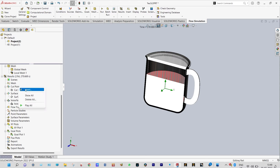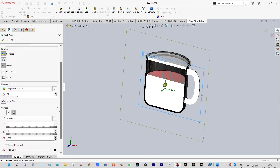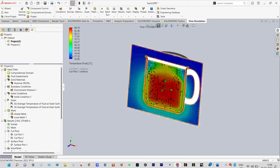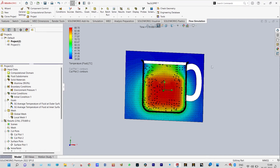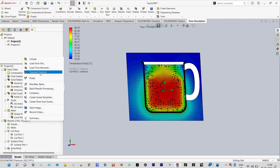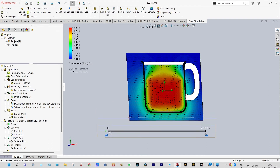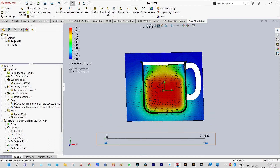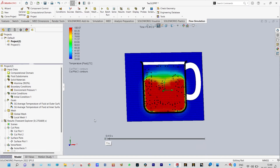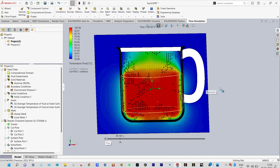Insert cut plots — we want to see temperature fluid through the front plane. You can see vectors also. This is the distribution of temperature through the front plane. To view this in a better way, we can insert the transient explorer, which lets you see it in a better way. With the transient explorer on, you can see the temperature distribution.